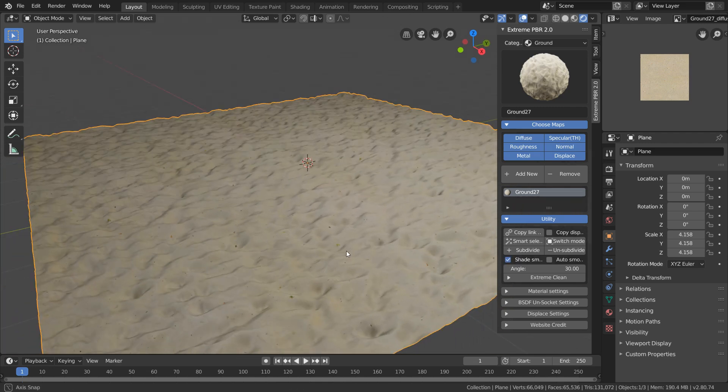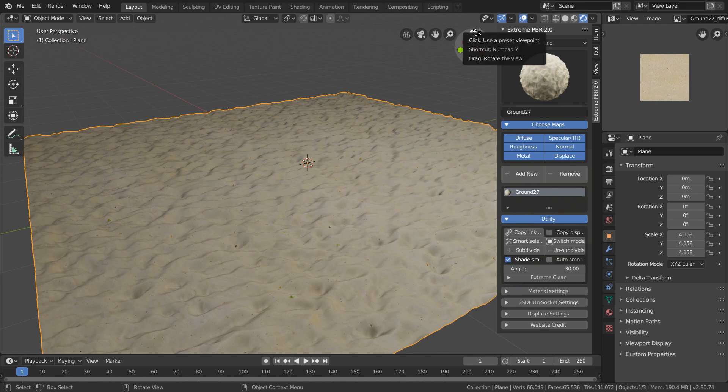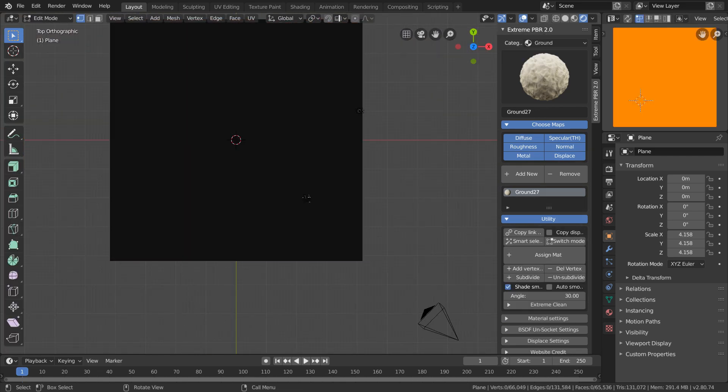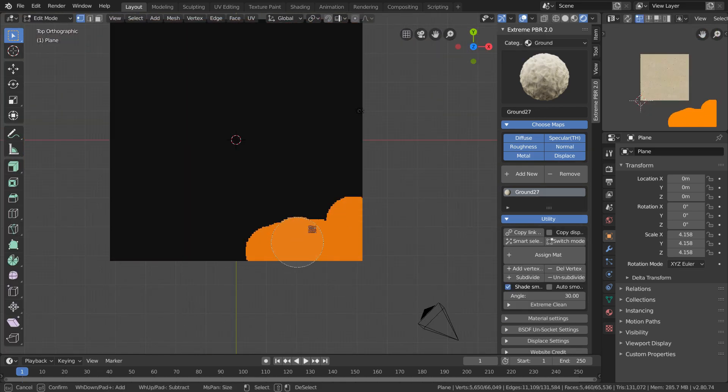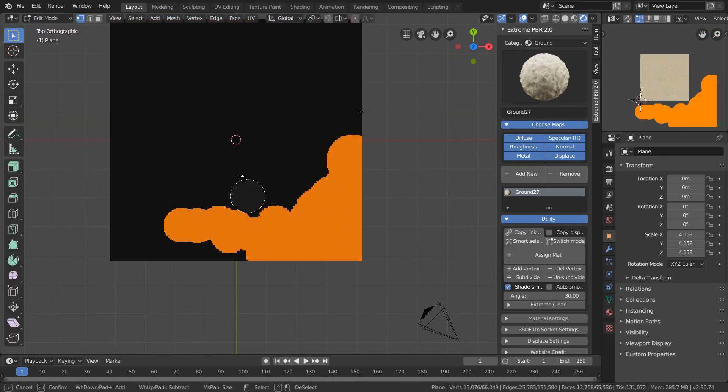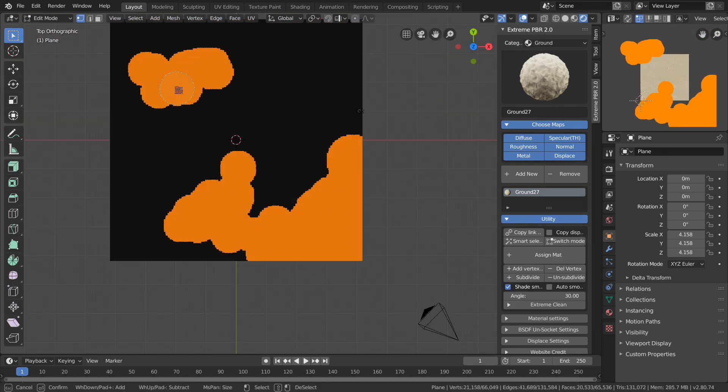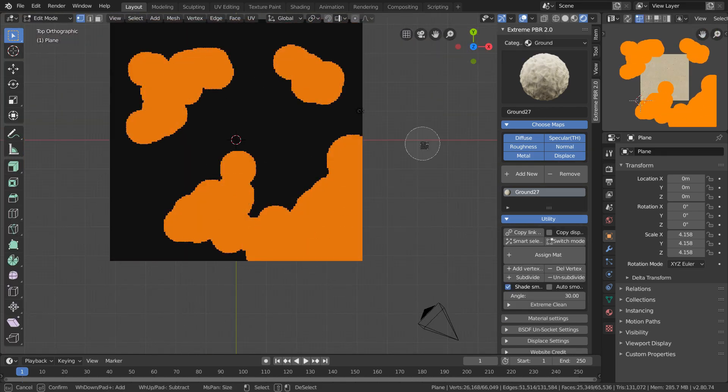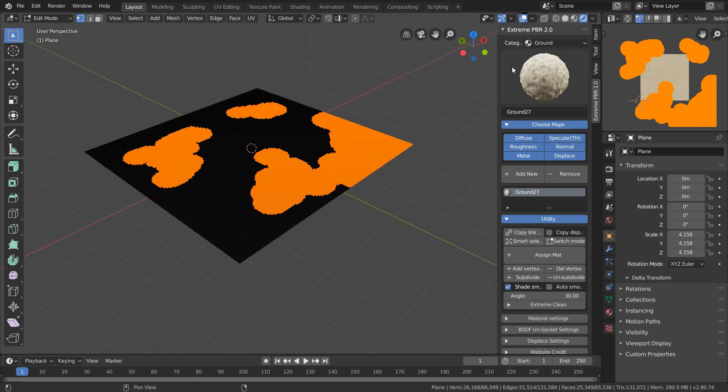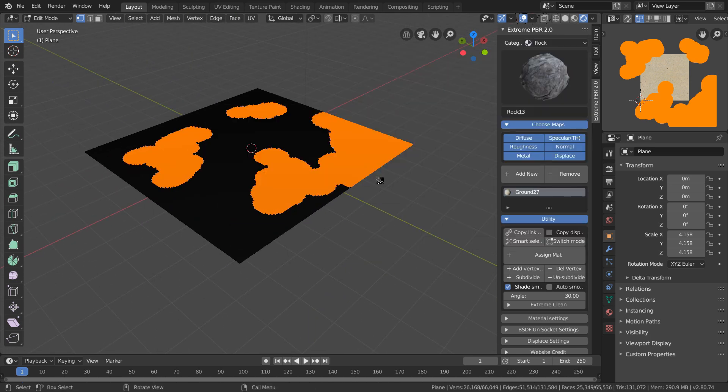We now want to add in a second material, so in the top view define a selection for this, and I want this selection to kind of look like islands distributed in our sand. Once we're done selecting, let's choose a rocky material from our library and add it in.